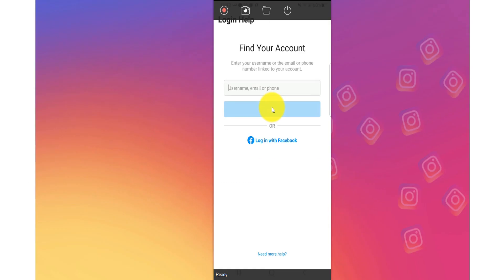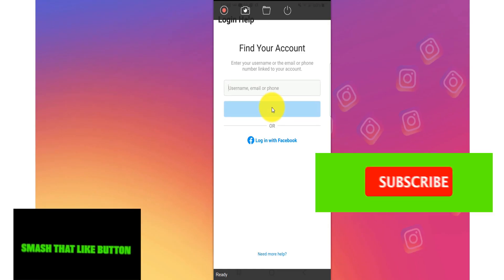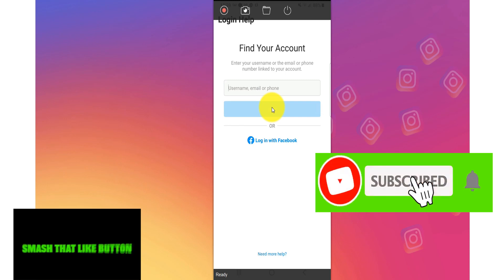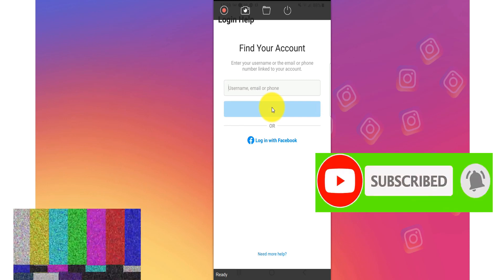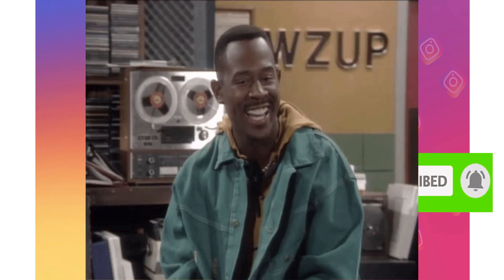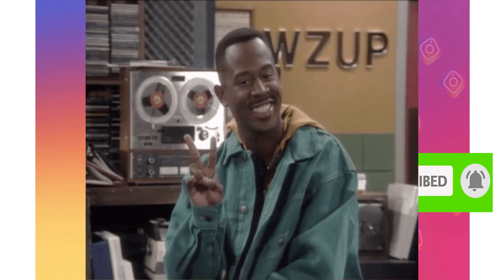If you think this is helping you, please smash the like button and subscribe. Until next time, I want you to take good care of yourself. Peace. And don't forget to smash like and subscribe. Thank you.